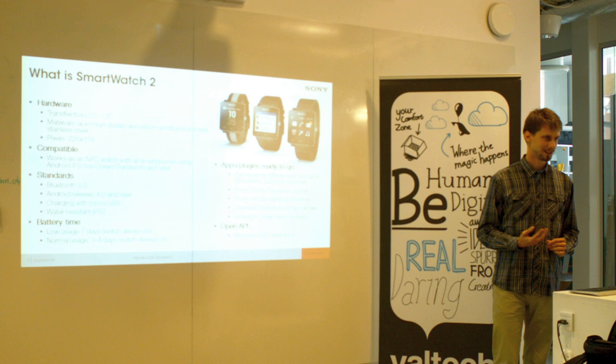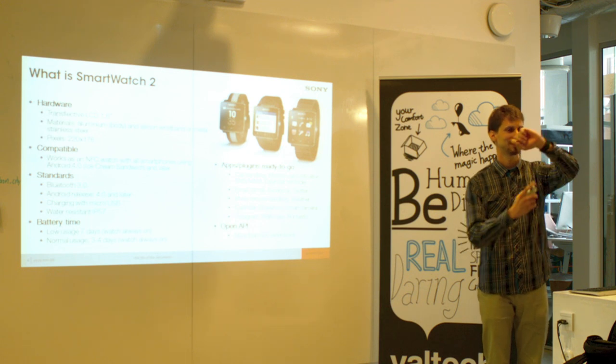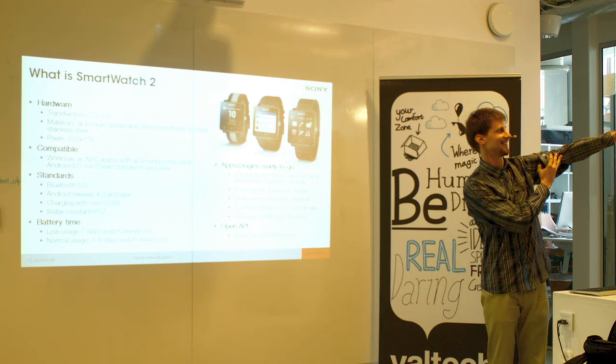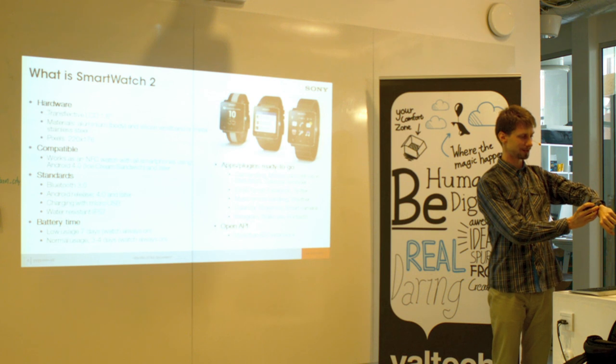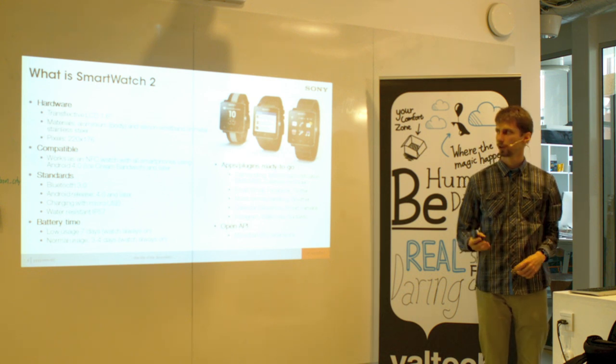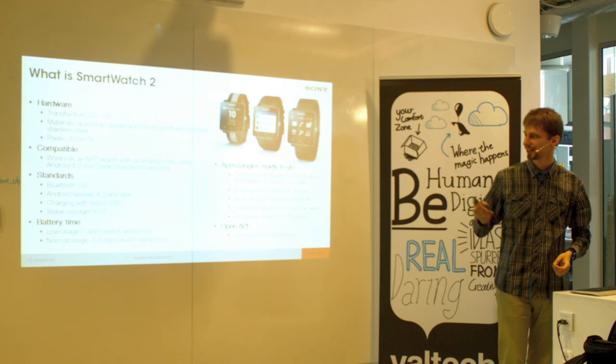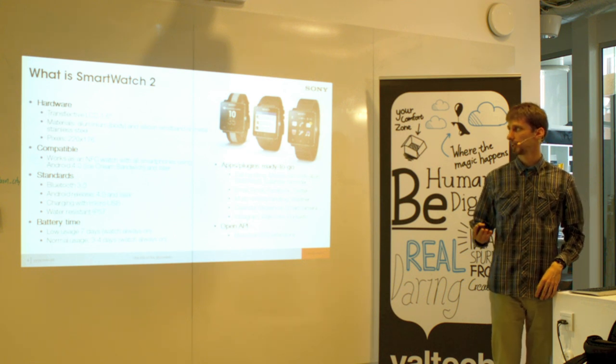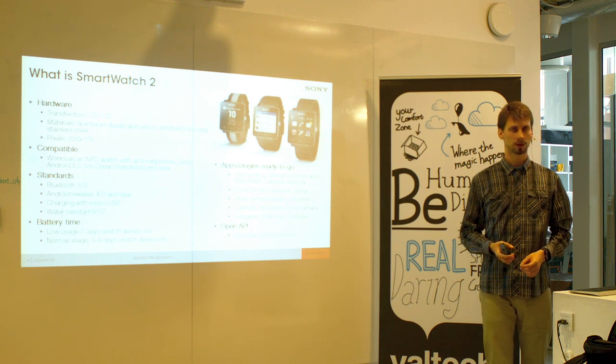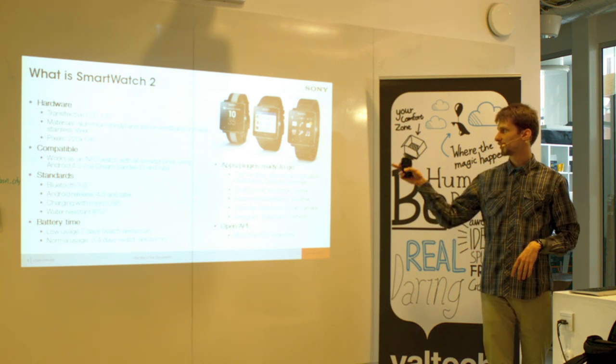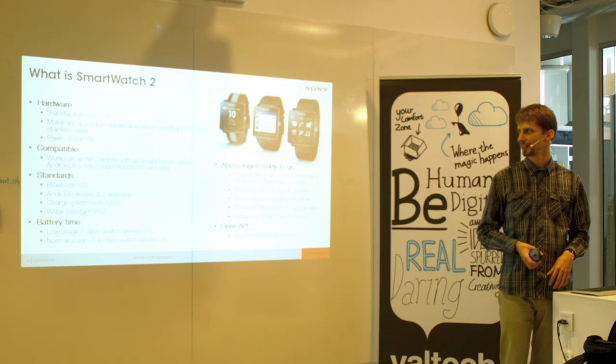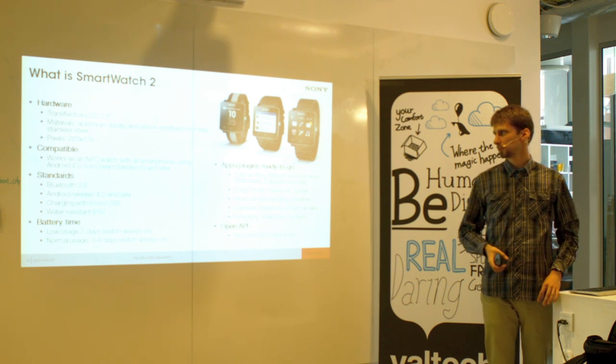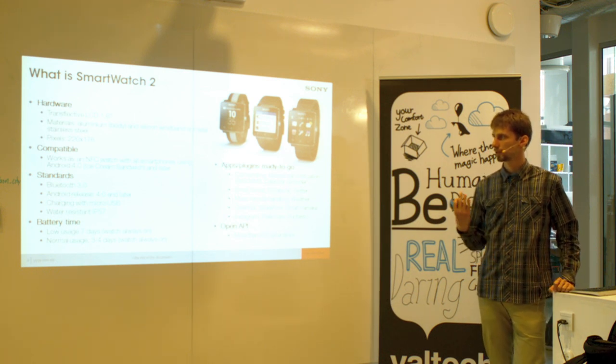What's SmartWatch 2? Do you know this product a little bit? Have you heard about it? It looks like this. It's square. It has a color display, so when it's on it's true color and you can display anything. But also it has the trans-reflective LCD, so it has low power mode when it's only black and white or four shades of grey.